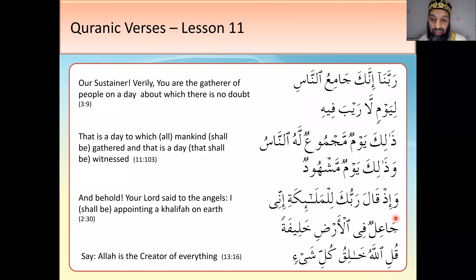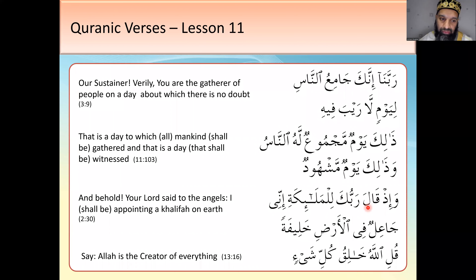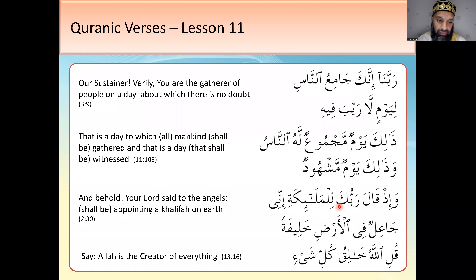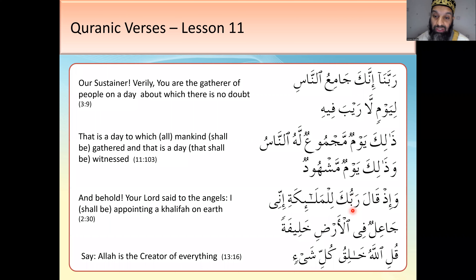Wa thalika yawmun — 'and that is a day.' Shahida — to witness — mashhudun is 'witnessed,' the maf'oolun pattern. Naas means 'mankind' or 'people.' Wa idh qala rabbuka — 'and behold he said your Lord' — qala is past tense, 'he said.' Rabbuka — rabbun with the ka attached pronoun — 'your Lord.' So 'and behold your Lord said to the angels.'